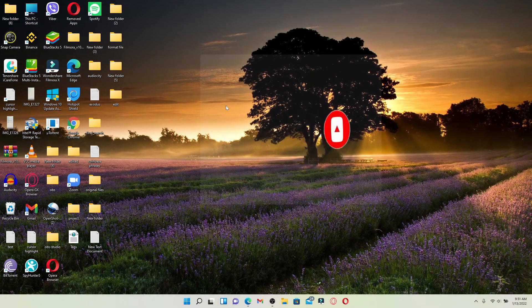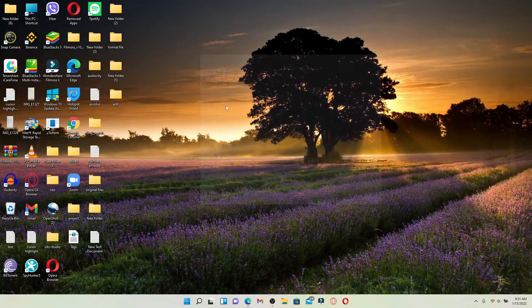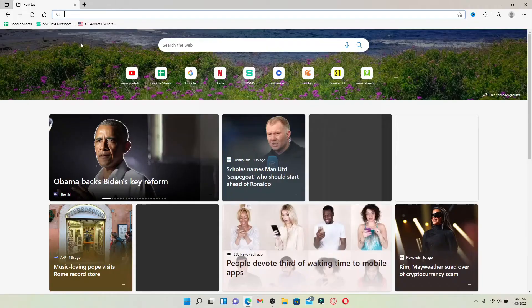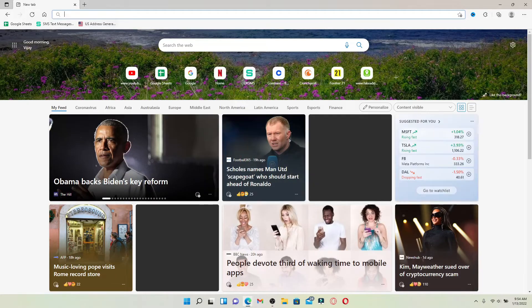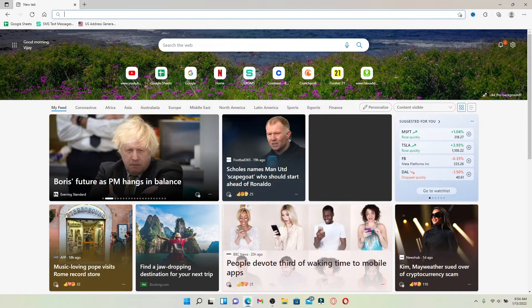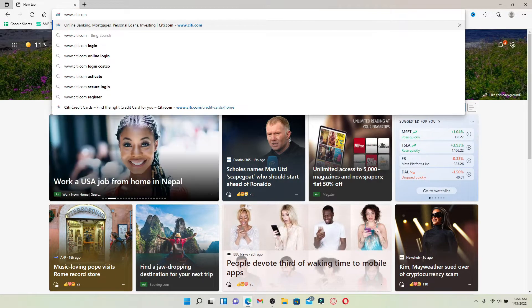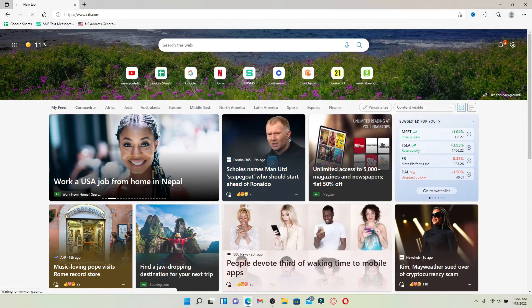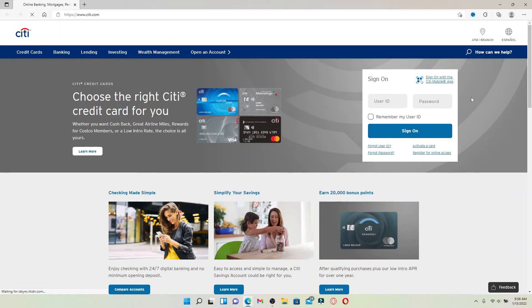Open up a web browser of your choice. In the web address bar that pops up at the top, type in www.citi.com and press Enter.